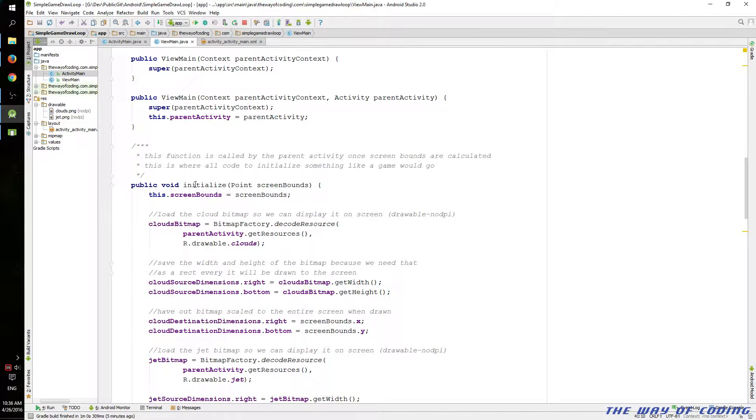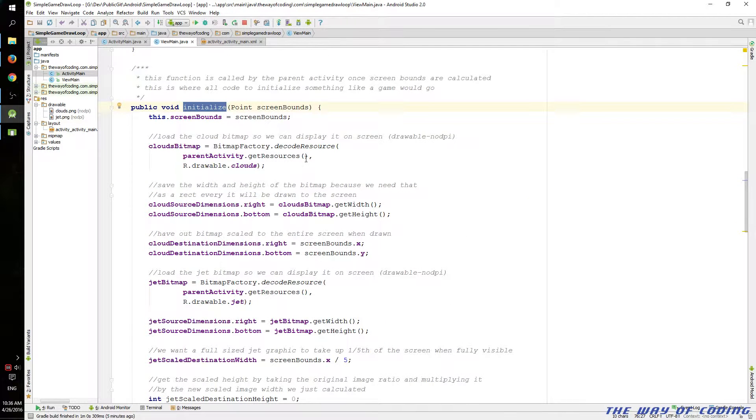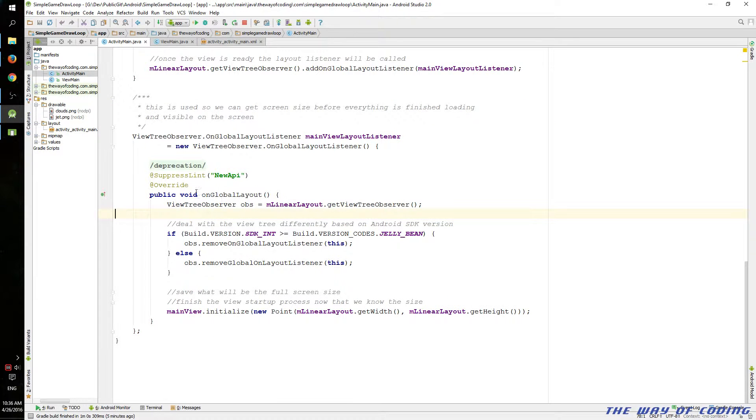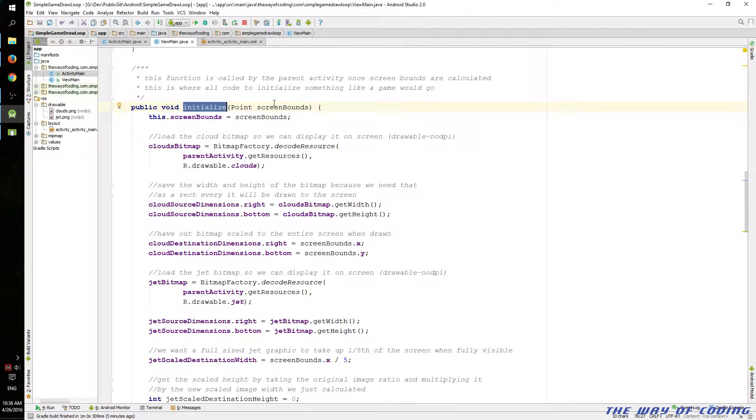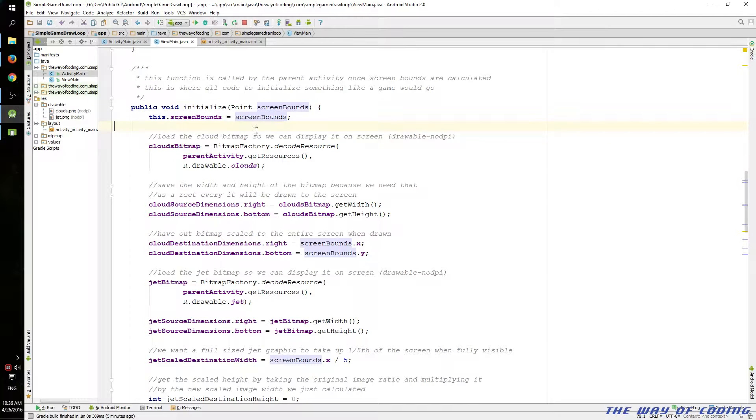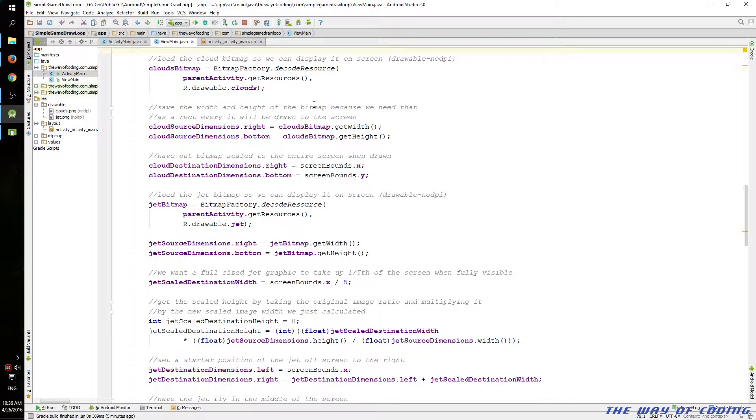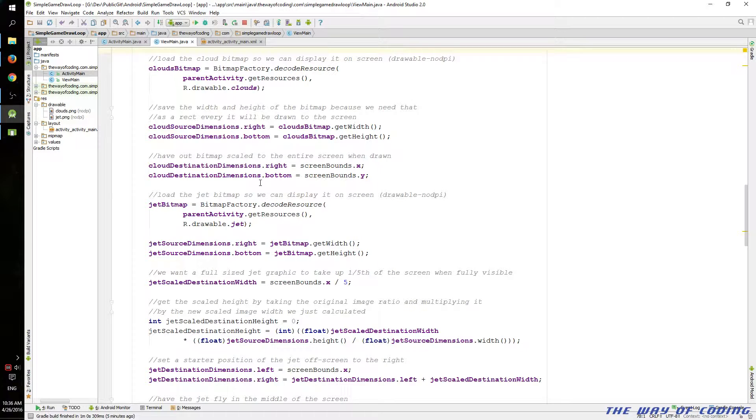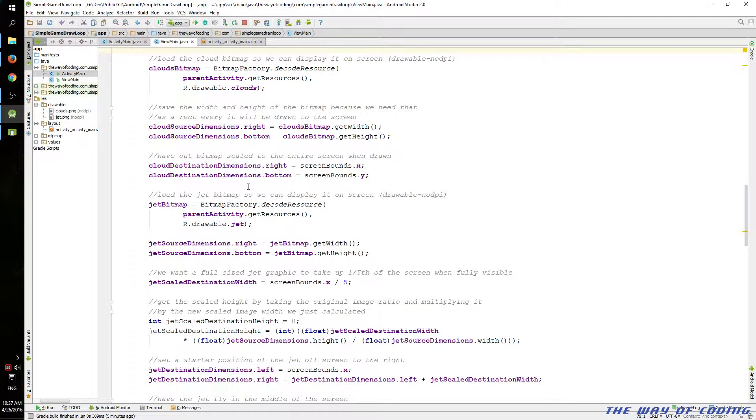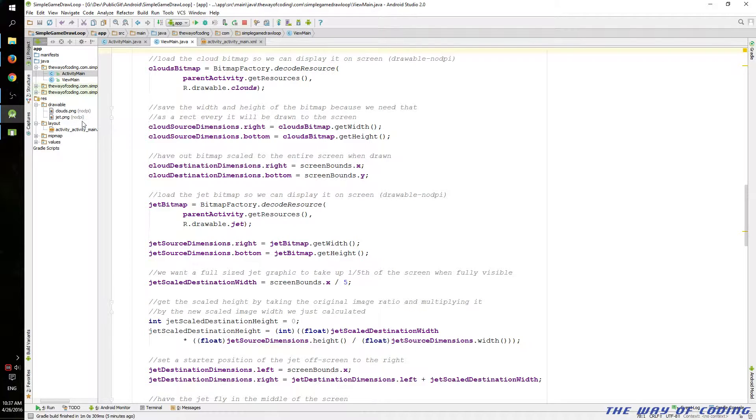So this initialize function here is called from the activity main, which I mentioned with that layout listener function. And it passes the screen size. And we use that to calculate scaling of our graphics. In this case, I put all of my graphics in a drawable no DPI folder. That means Android won't try to scale the graphics automatically to whatever size it thinks it should be. I've found that it's not exact. And it's difficult to deal with when using Android's automatically scaled graphics. So I just stick them in that no DPI folder.